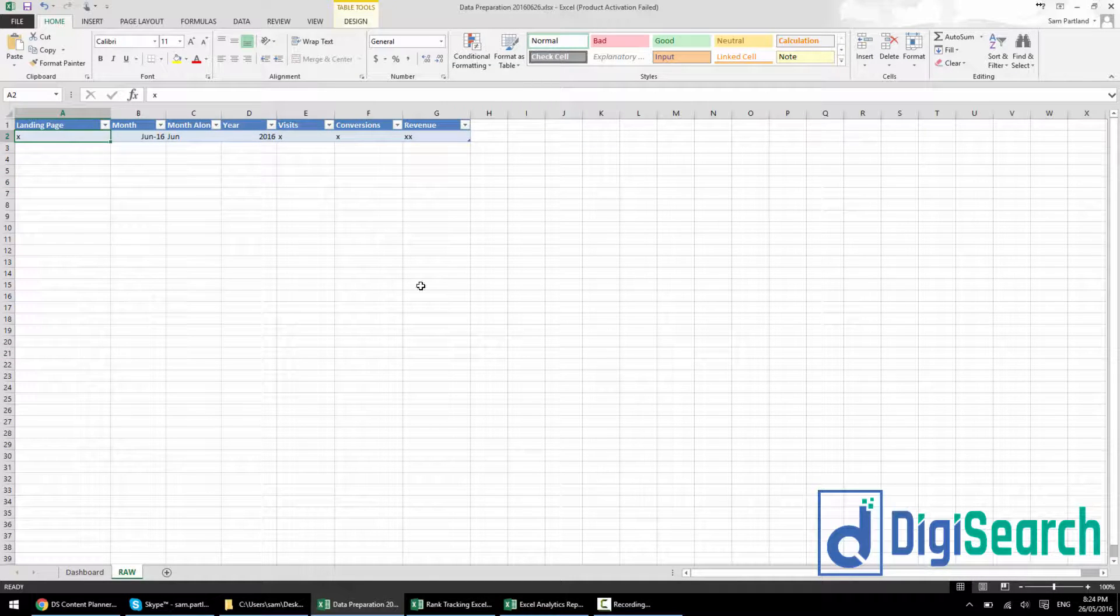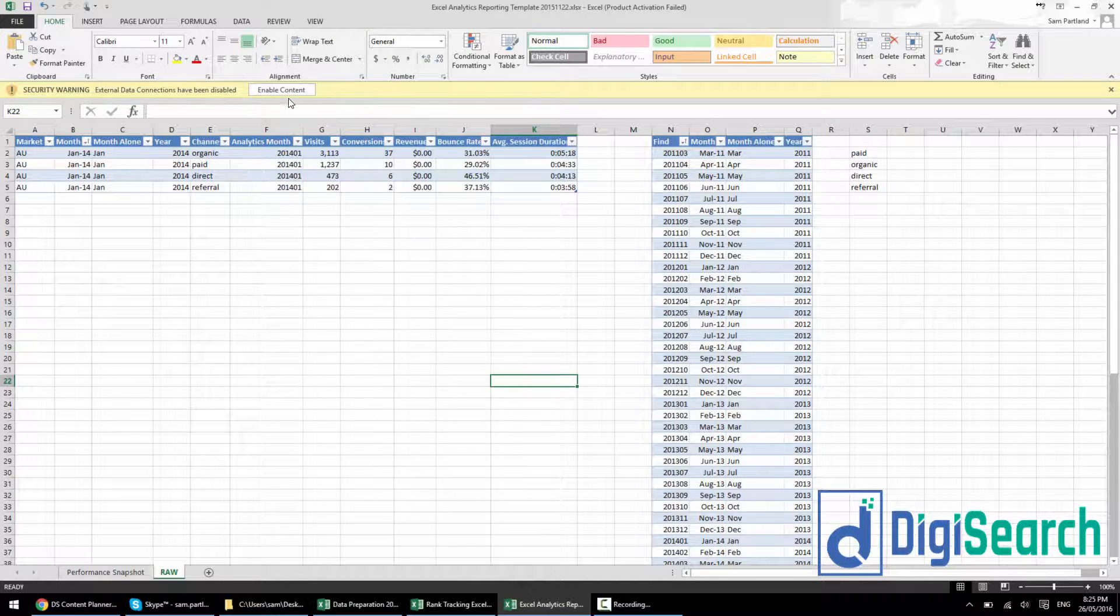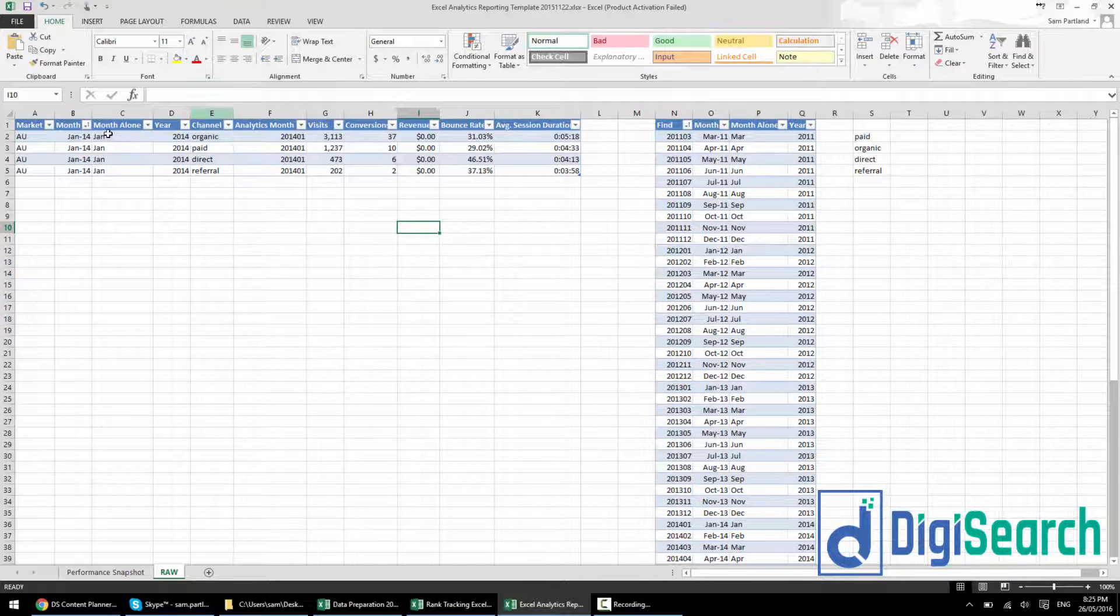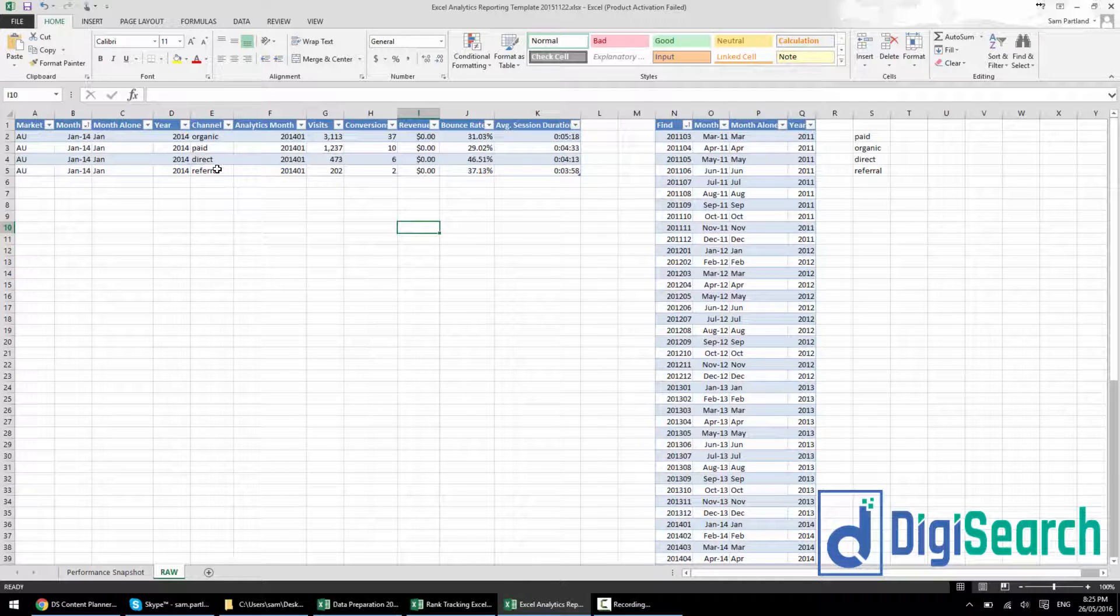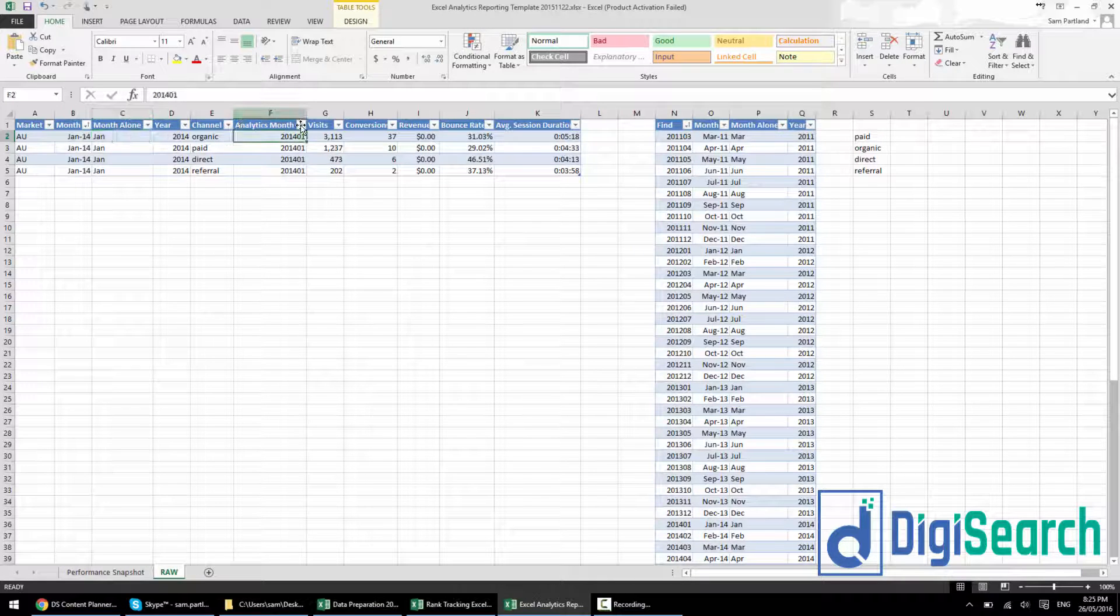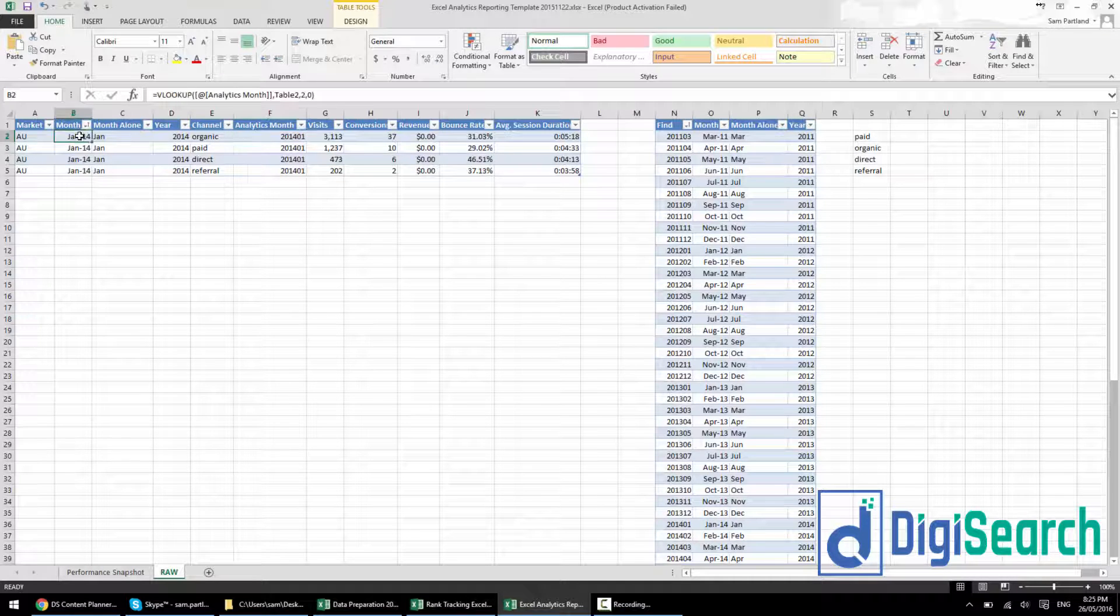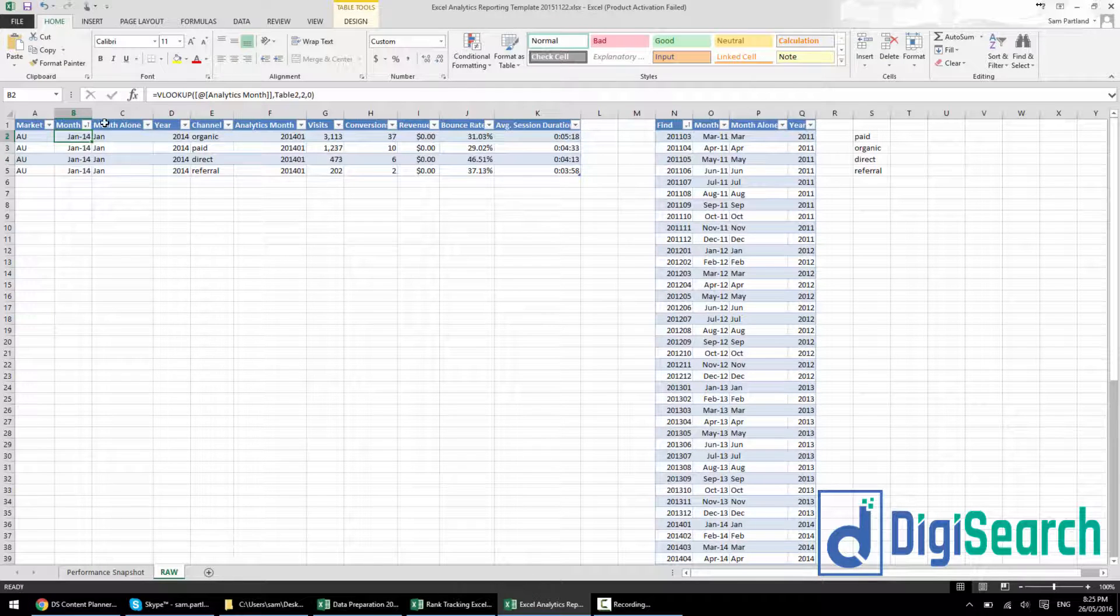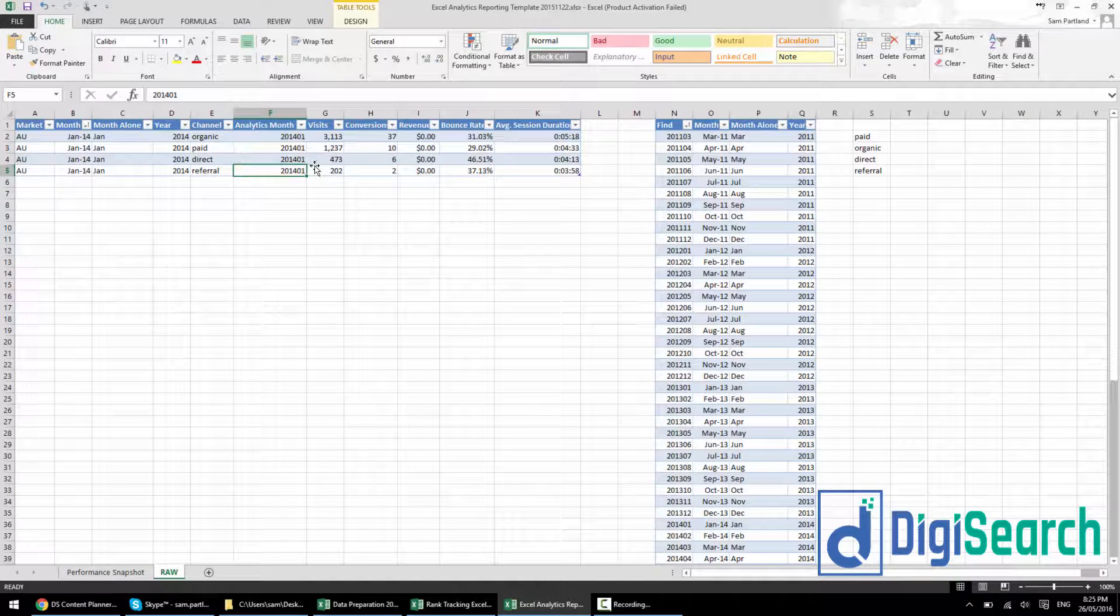So how does this look with some actual data? I've got a couple existing setups here. This is one that is from a performance snapshot using Google Analytics data. You can see I've got the month, month alone, year, channel - organic, paid, direct referral. Then here I've got analytics month. So this analytics month is what's coming out of GA. Google Analytics is giving me this analytics month. I've got a table on the right-hand side. It's just a simple VLOOKUP to get the month, month alone and year out of it.